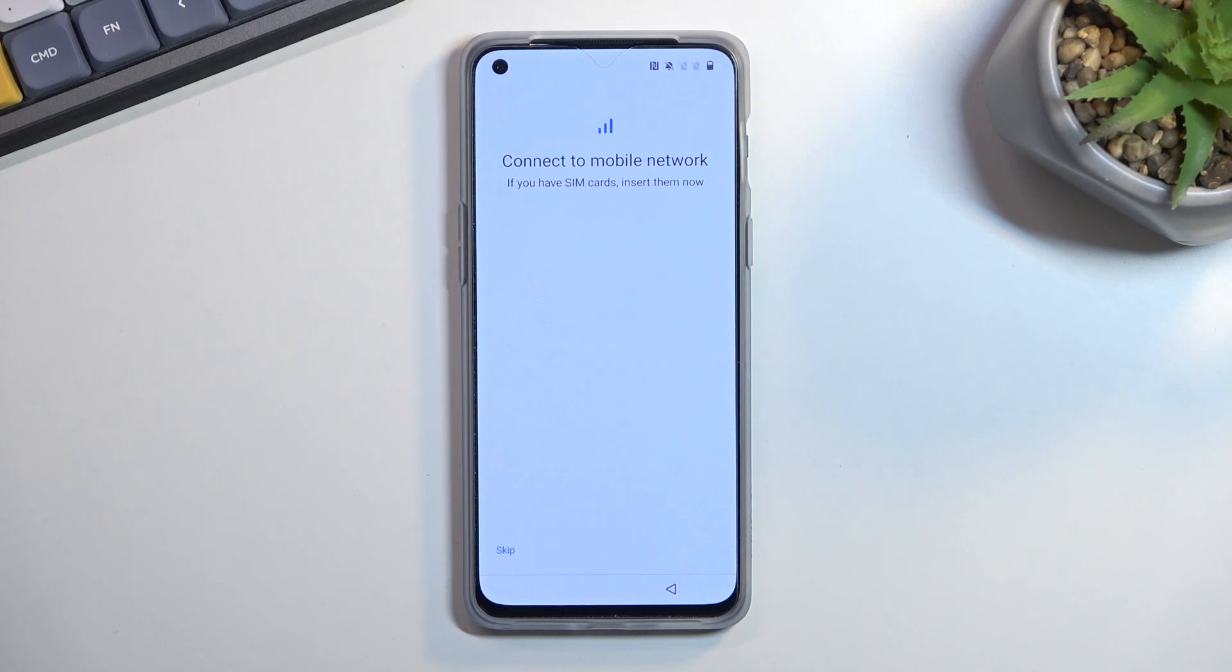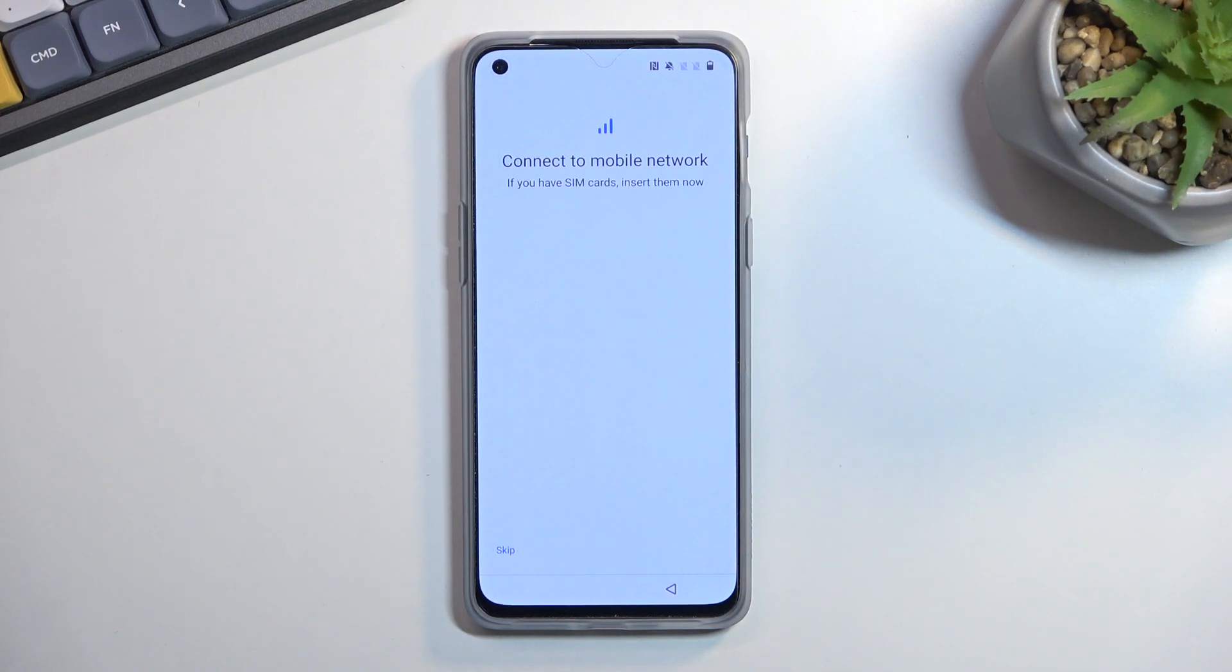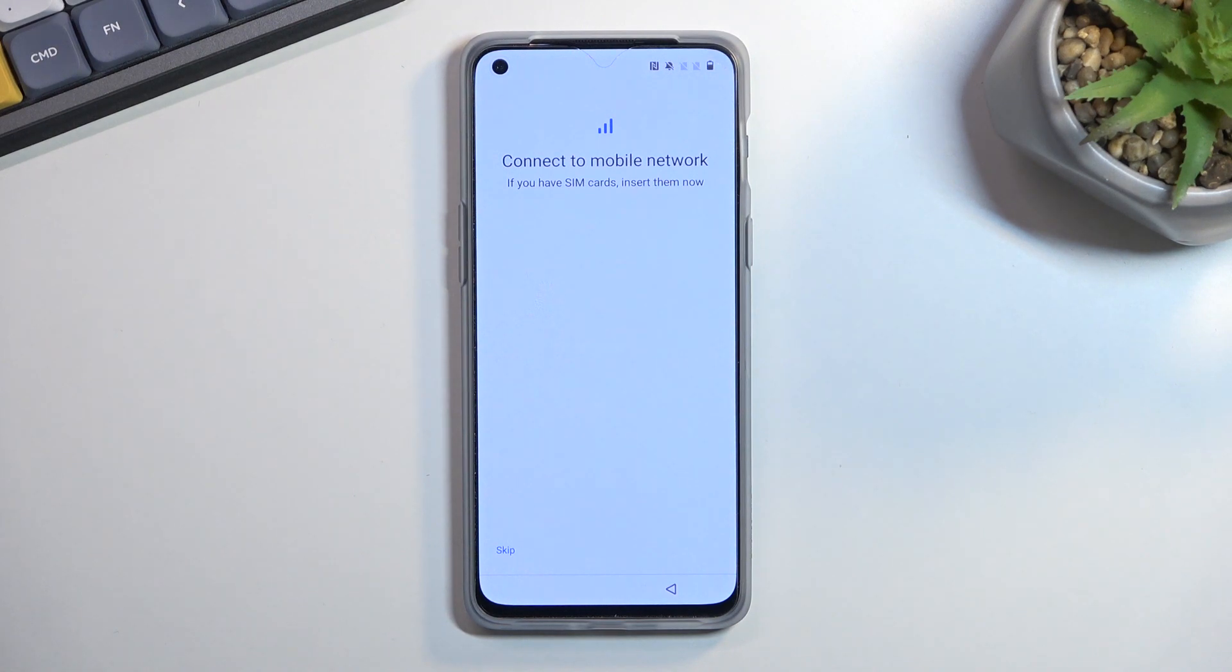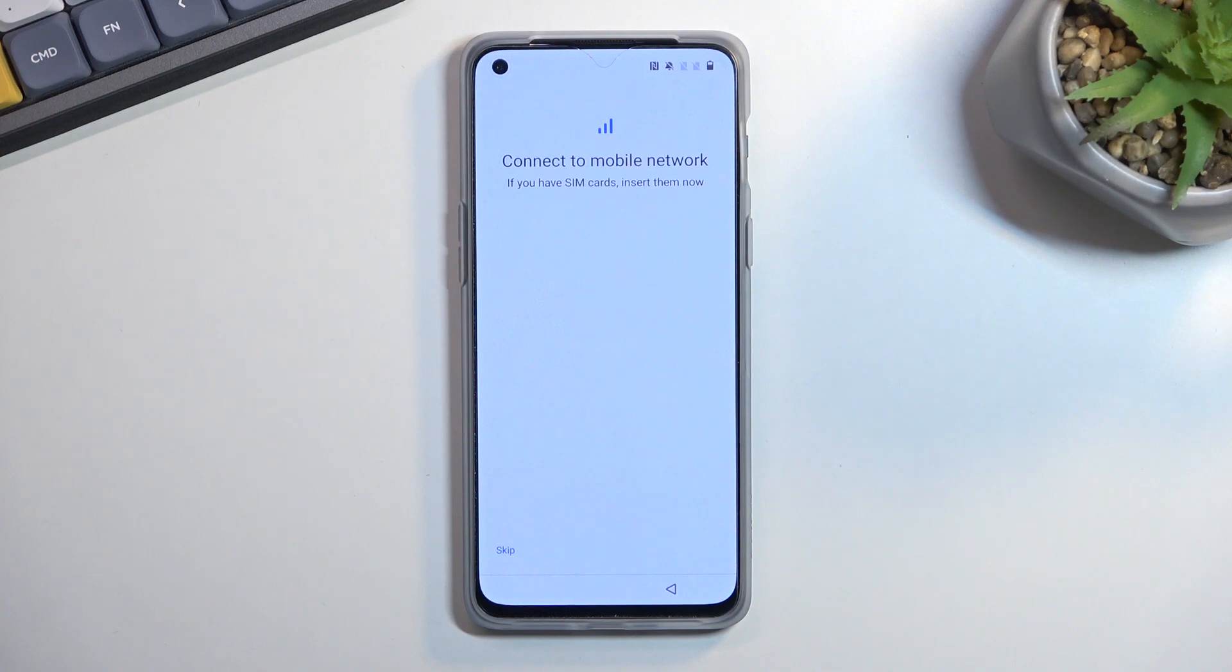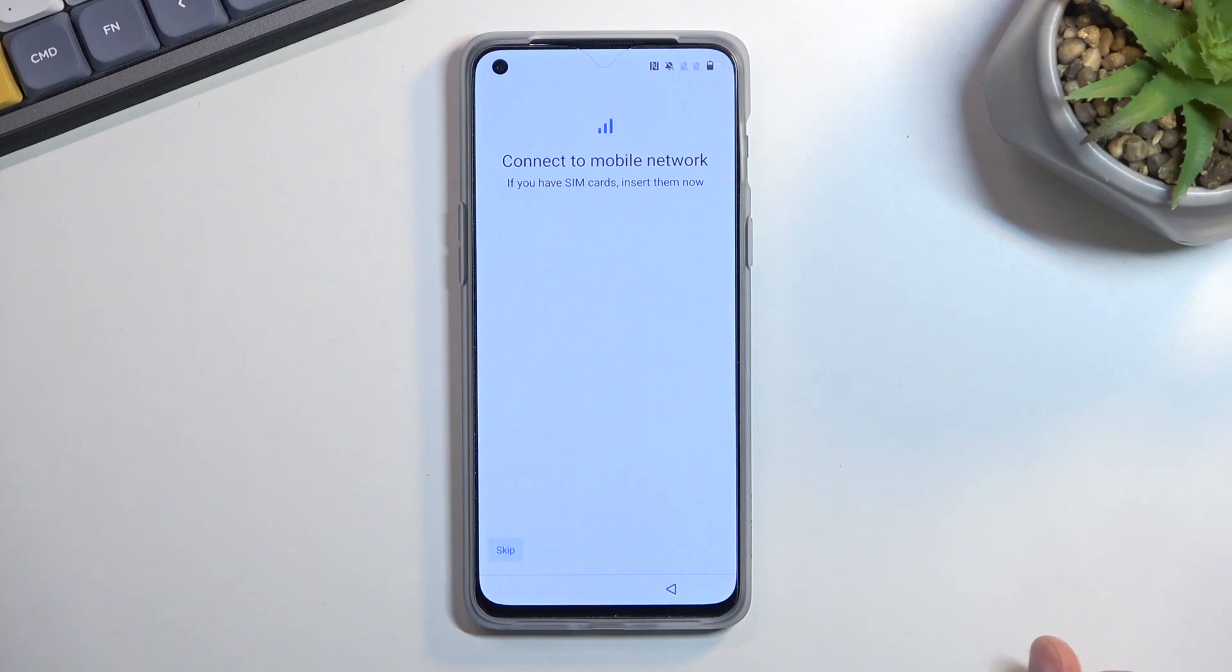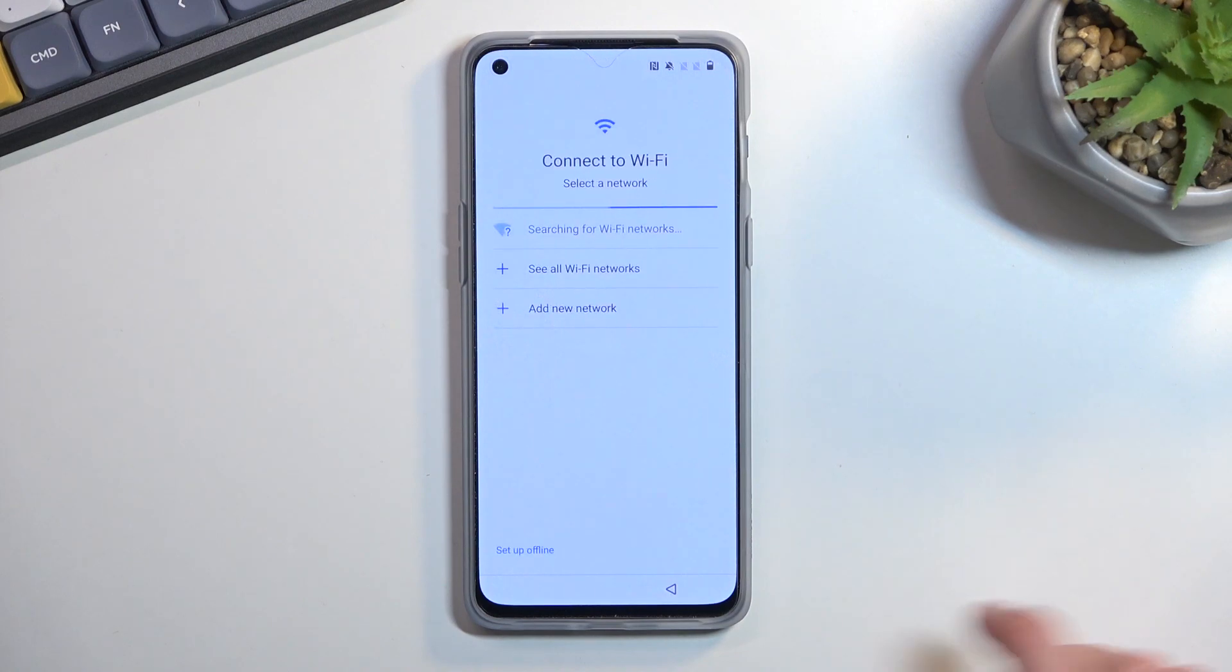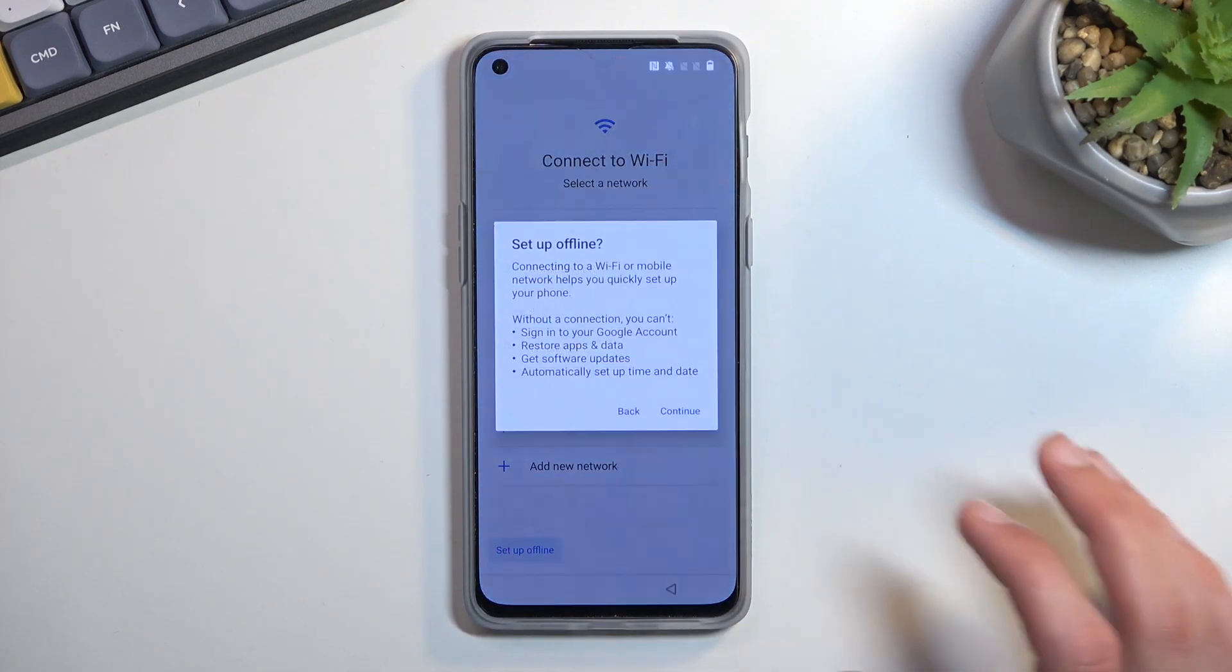Later on throughout the setup process, you can get a Google sign-in page for your account. If you choose to skip both of them—inserting SIM and connecting to WiFi—you won't see the Google login page at all. But don't worry, you can later on after the setup is completed change that by just going into the settings, connecting to your network, and then going to Accounts and adding one if you want to. So I'm going to skip both of them.